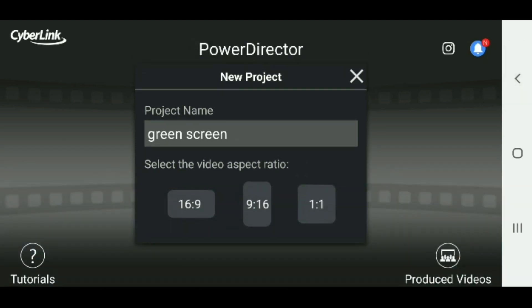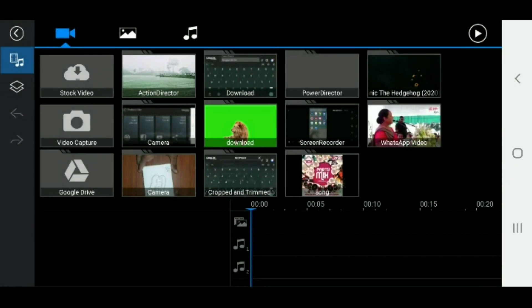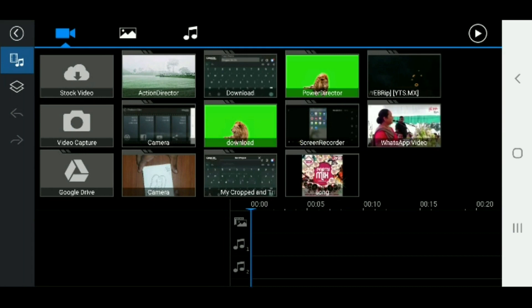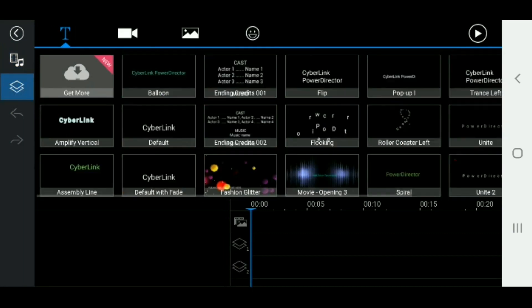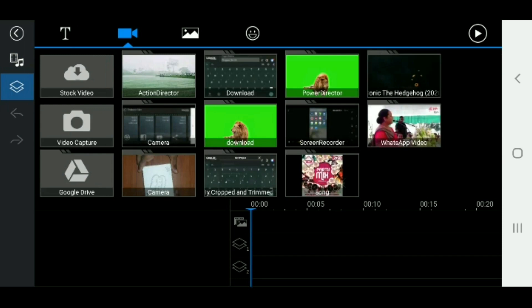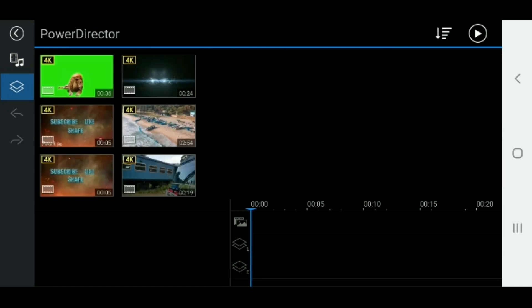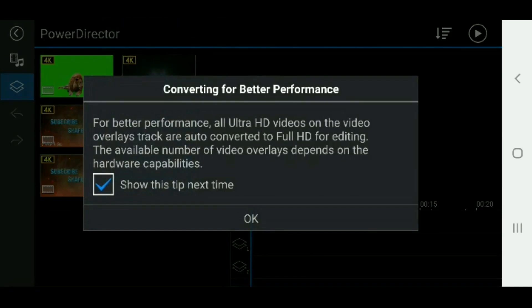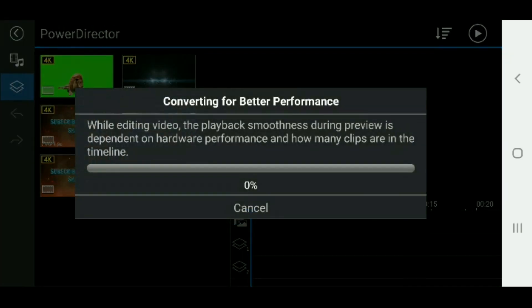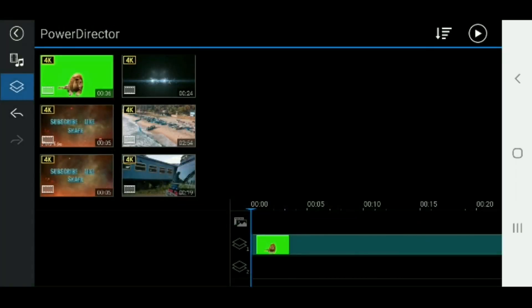We will change and add the green screen video. We will convert to full HD and change the power settings to set this up.